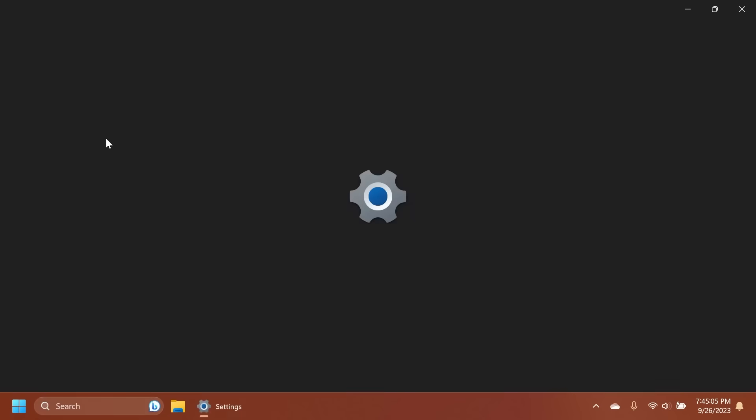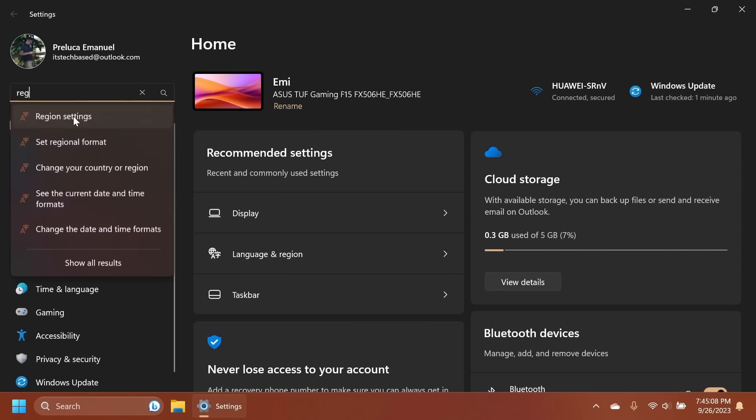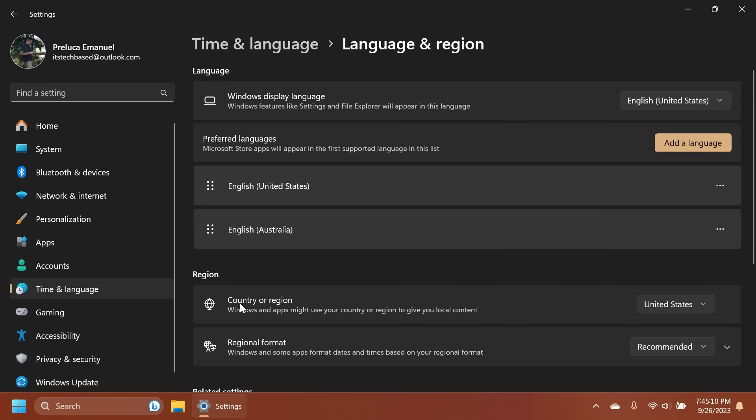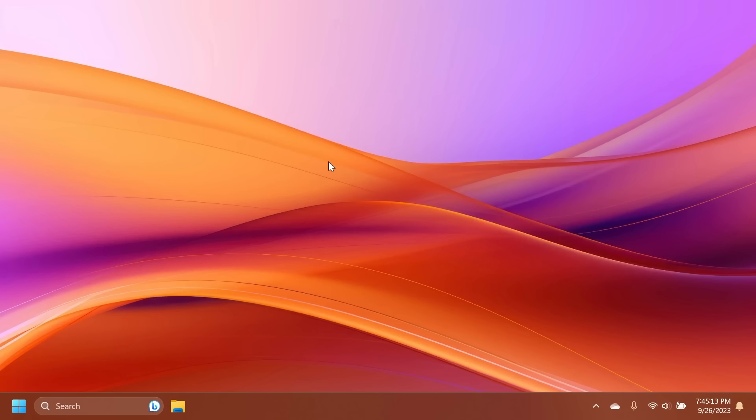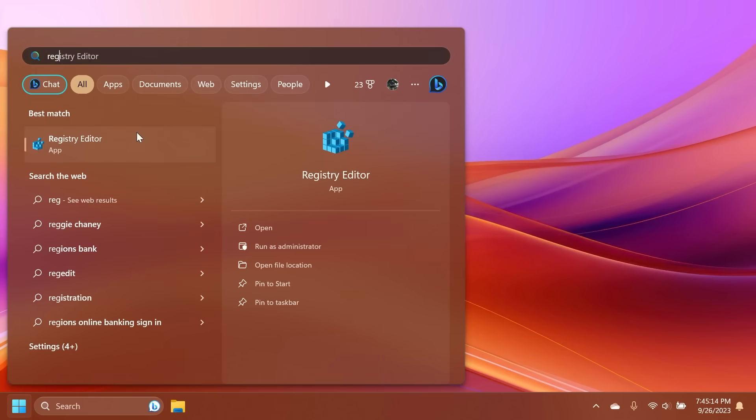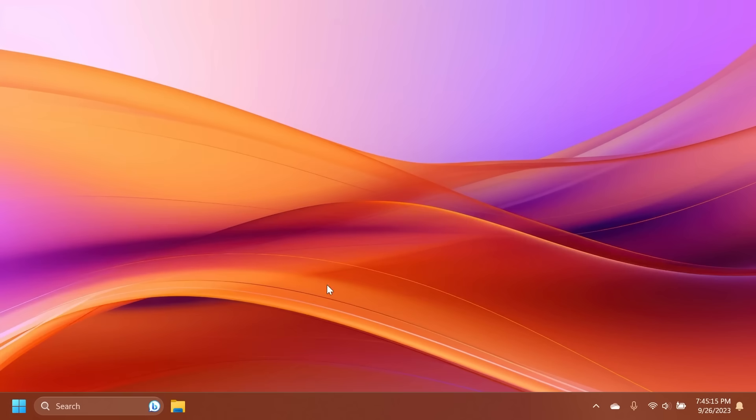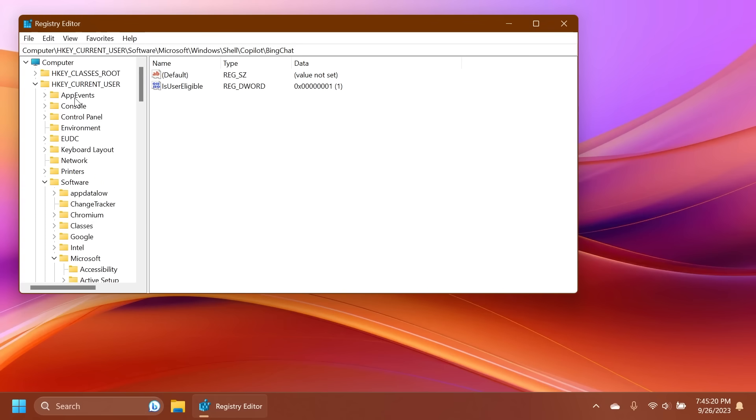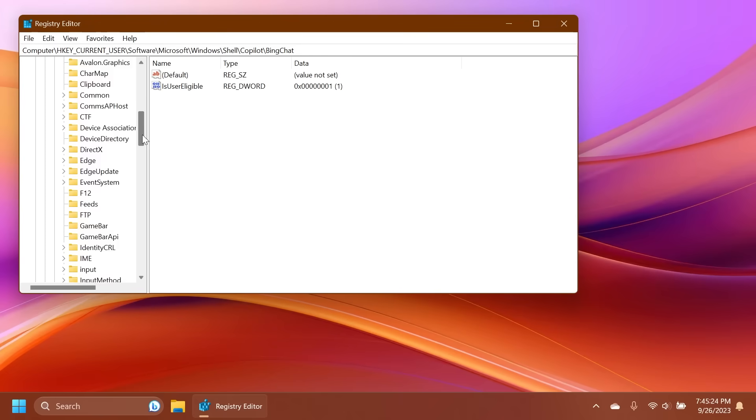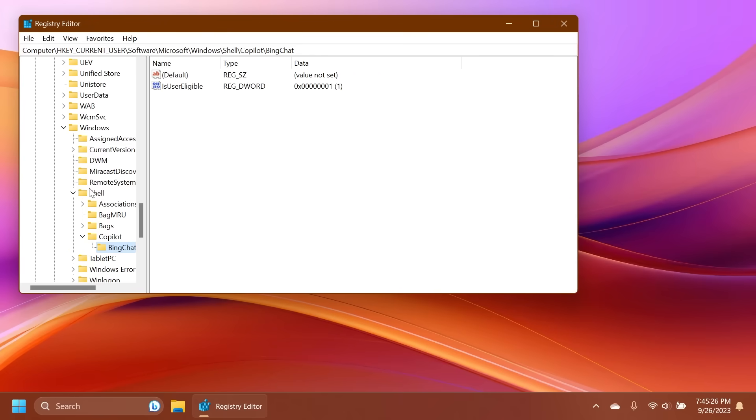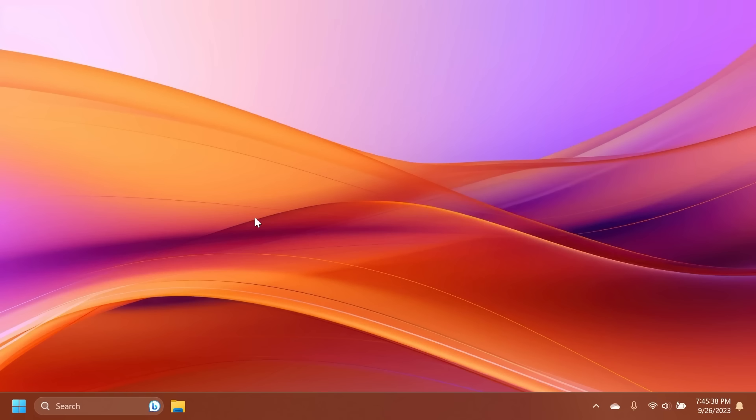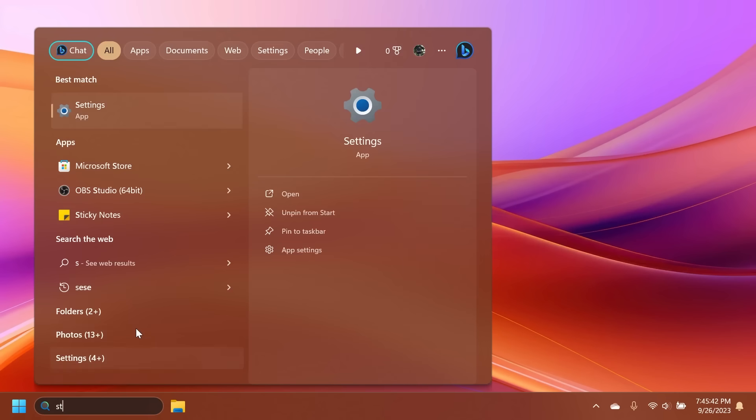Just go into the Settings app, type in here 'region' and then go to region settings and make sure that your country or region is set to United States. Then also make sure to open up the Registry Editor, on User Account Control click on Yes, and in the Registry Editor just navigate to HKEY_CURRENT_USER\Software\Microsoft\Windows\Shell\Copilot and then Bing Chat, and here on the IsUserEligible DWORD 32-bit value double click on it and make sure the value data is set to 1. Click on OK and then you can see if that works for you.